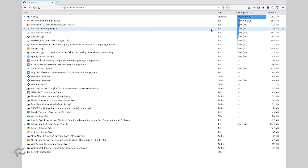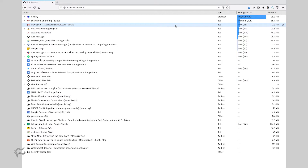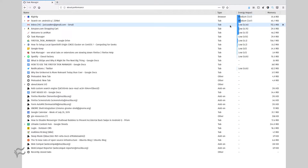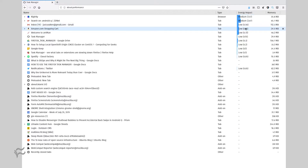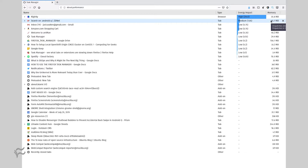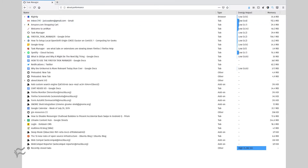When the task manager opens, click to see which tabs are using the most resources, hover your cursor over the tab in question, and click the associated X that appears in the right column. The offending tab will close, giving you back those precious system resources.